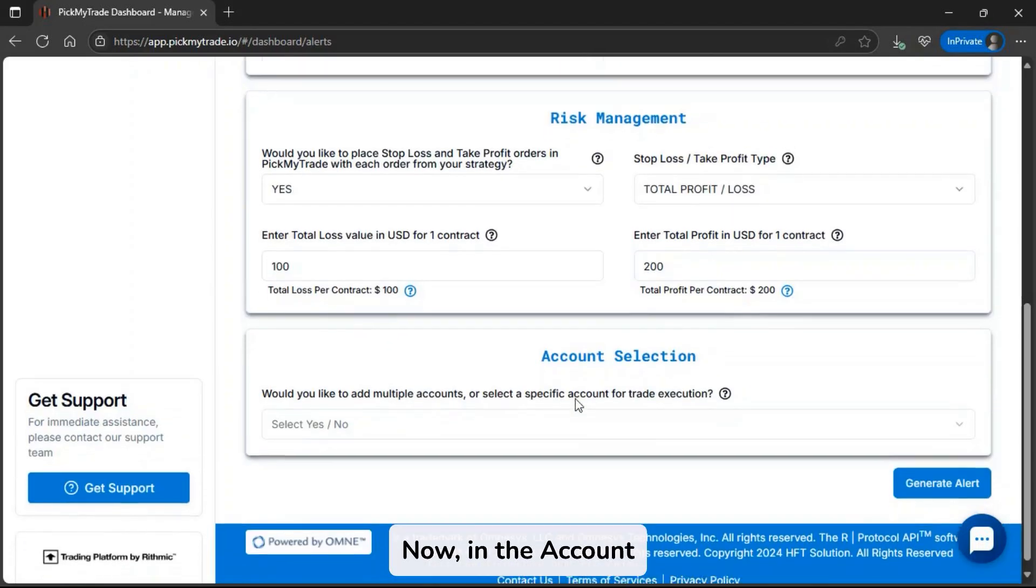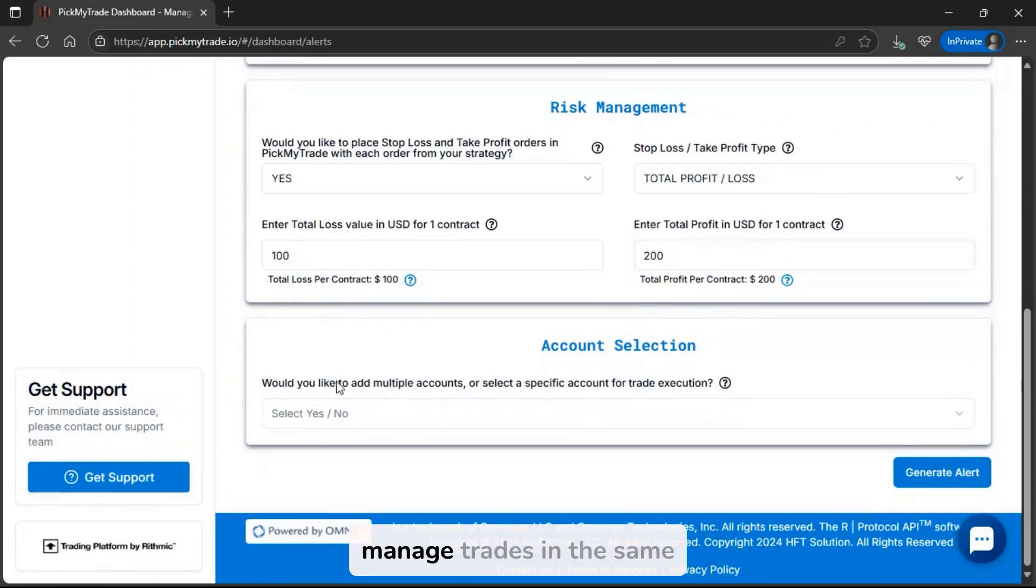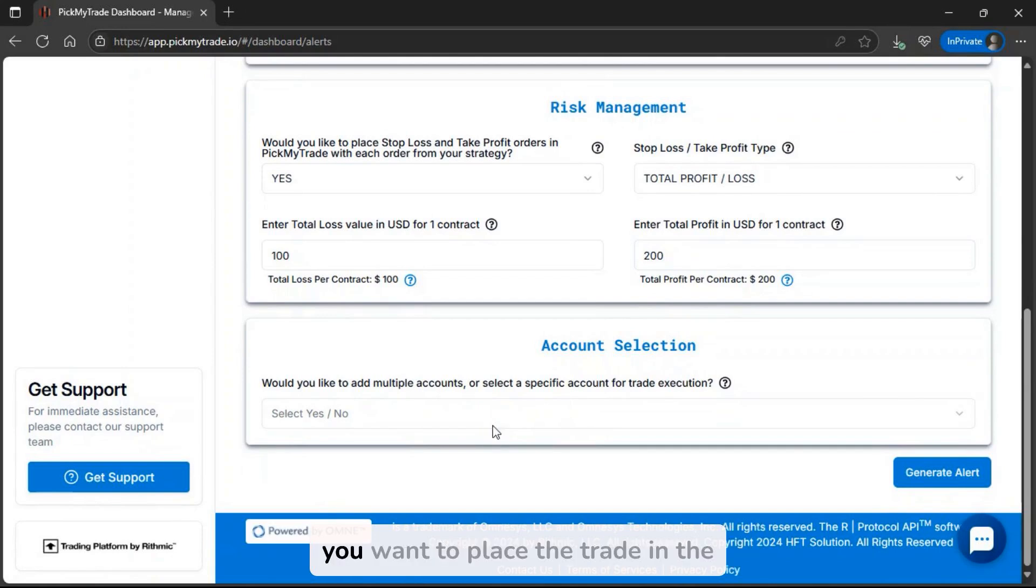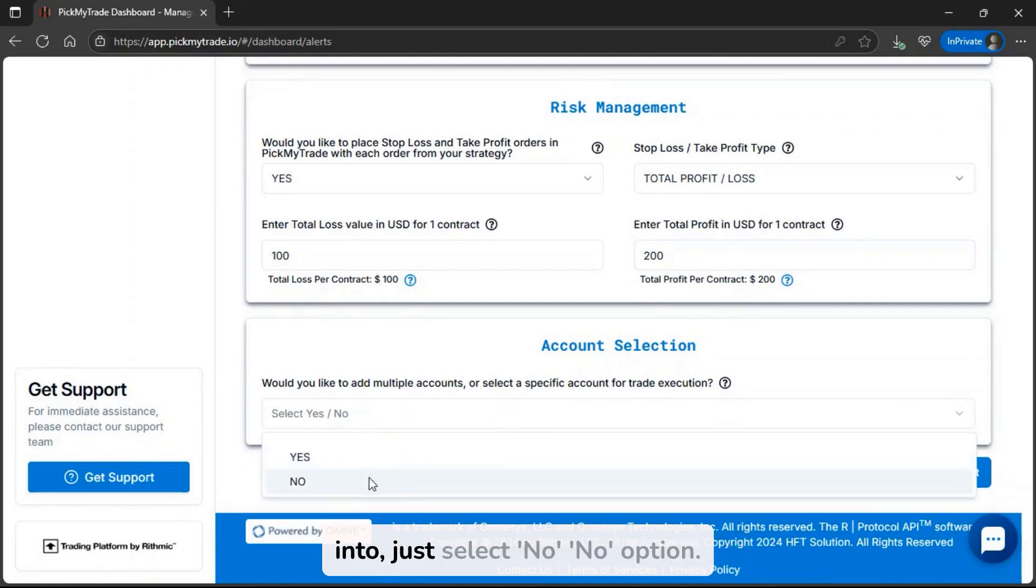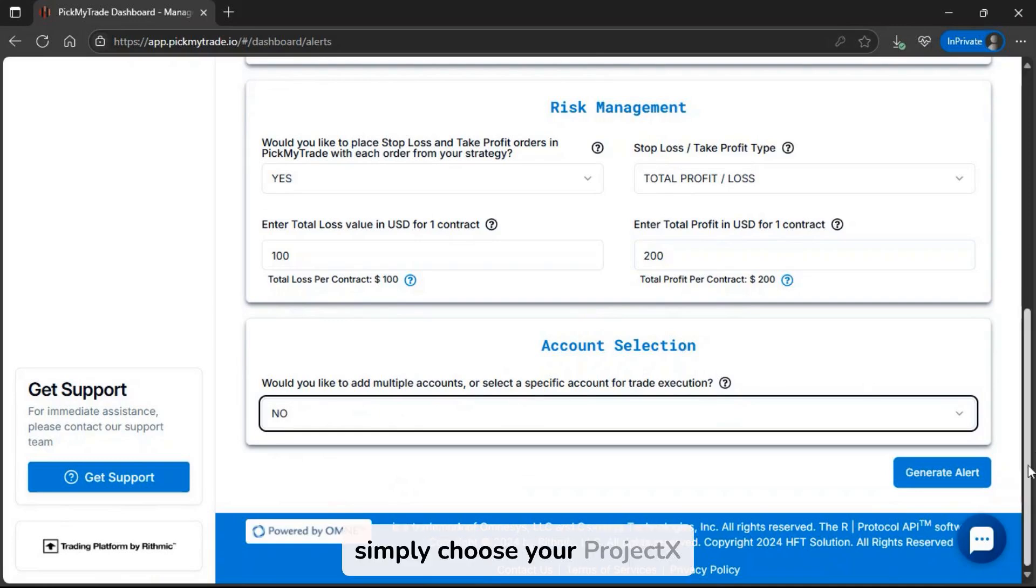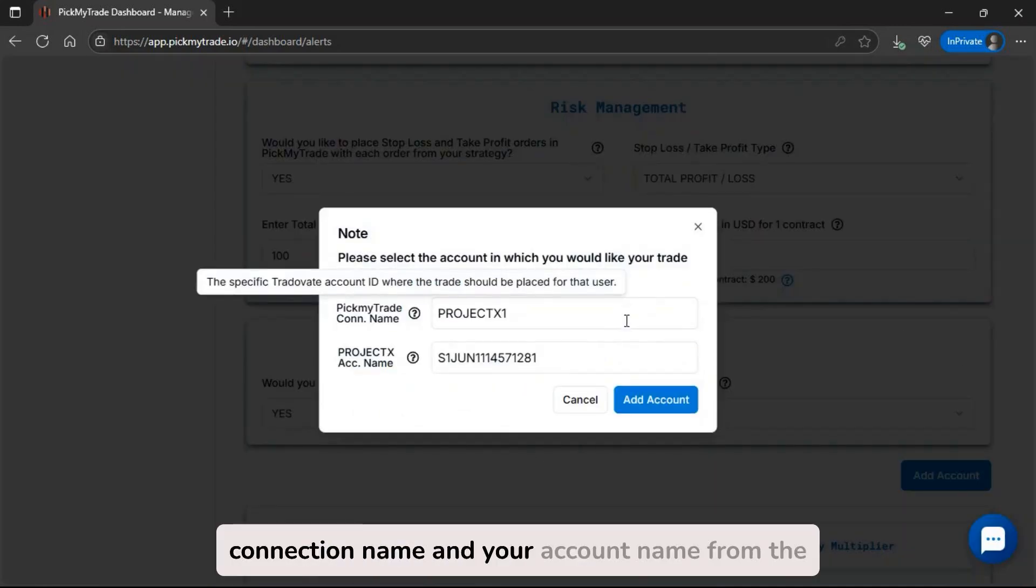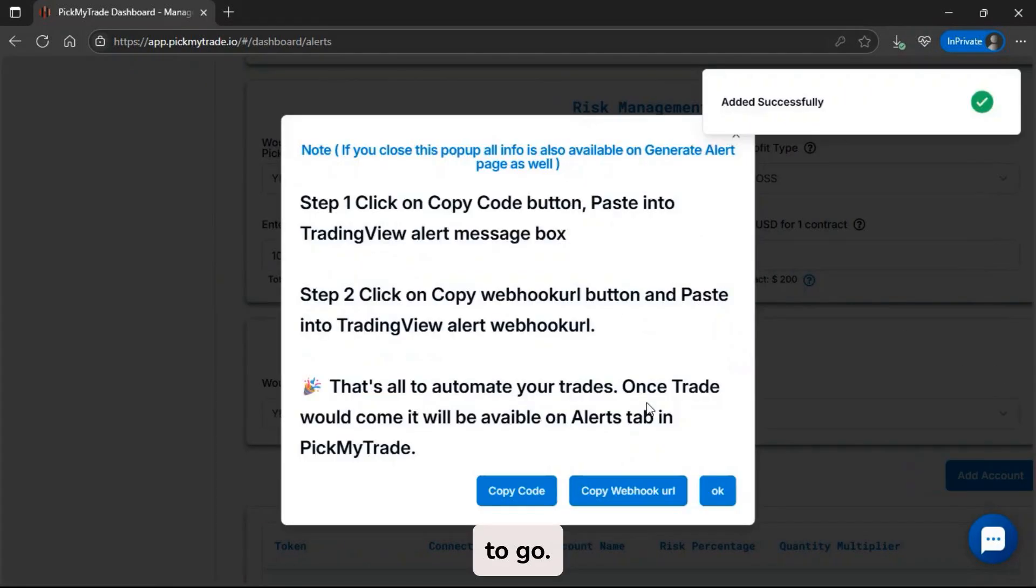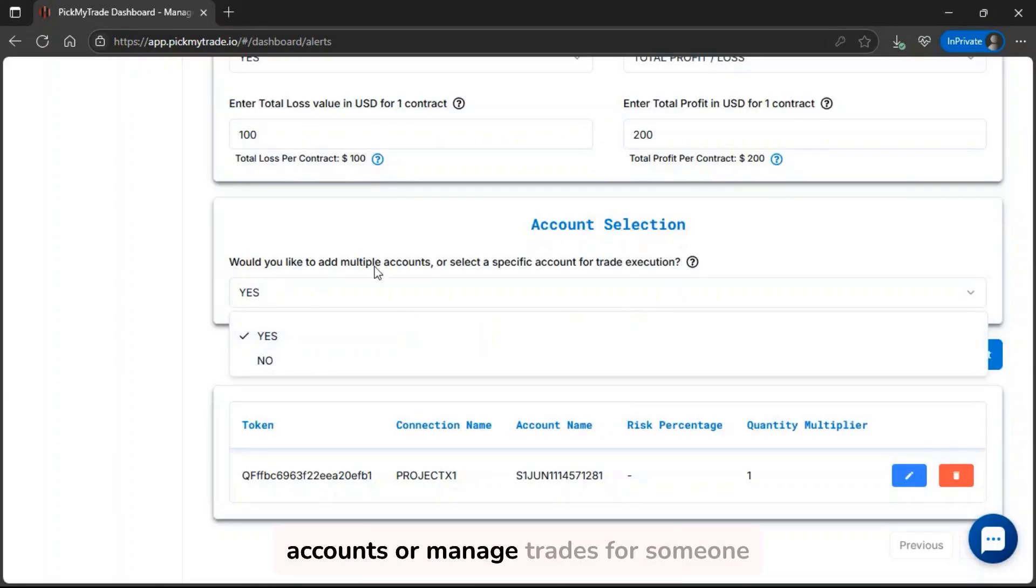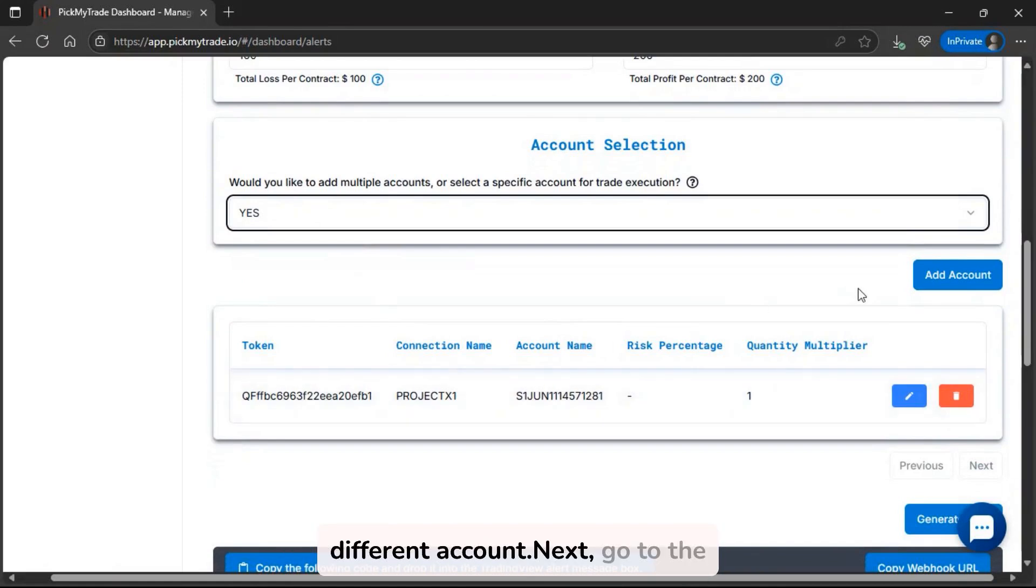Now, in the account management section, you have the option to manage trades in the same PickMyTrade account or a different one. If you want to place the trade in the same account you're currently logged into, just select no option. Then, simply choose your Project X connection name and your account name from the drop-down menus, and you're good to go. If you want to add multiple accounts or manage trades for someone else, start by selecting yes when asked if you're using a different account.